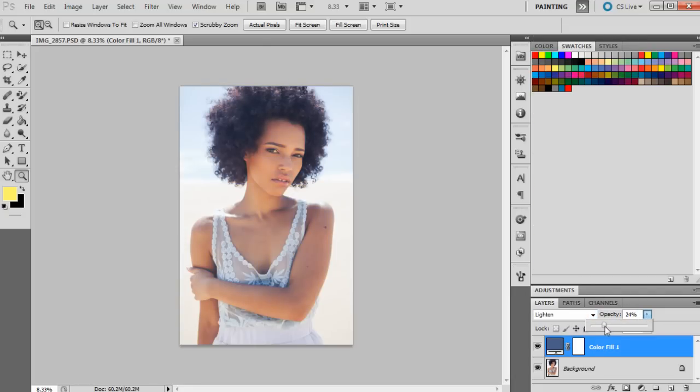So as I like to have filmy kind of effects with my photographs, this will help create that effect with this solid color.